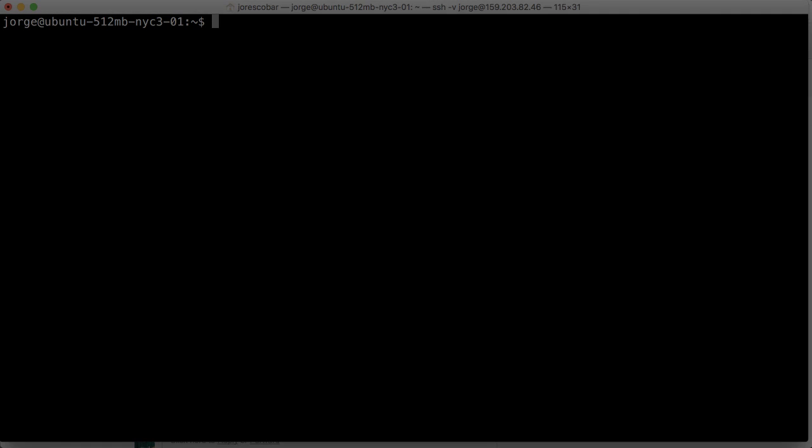So the first thing we want to do is initially this service is disabled, it's not set to be on. But before we turn it on, we want to allow specifically two services that we're going to use. The first thing is we're gonna allow SSH.